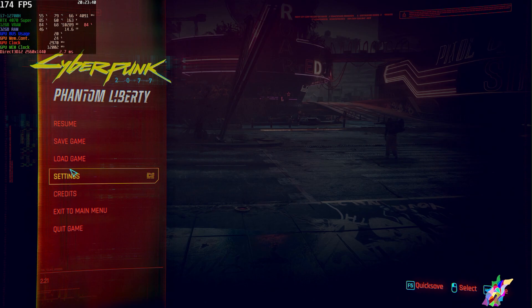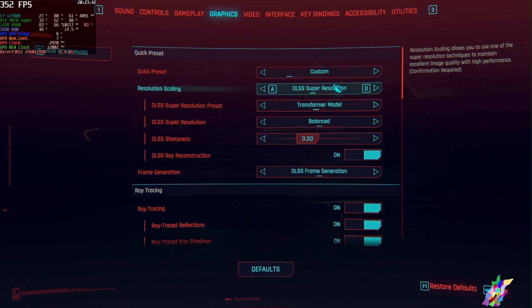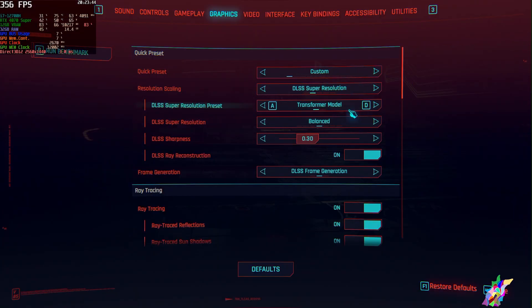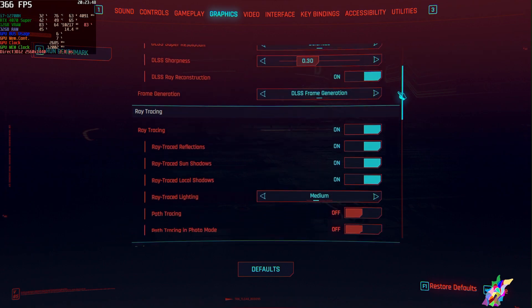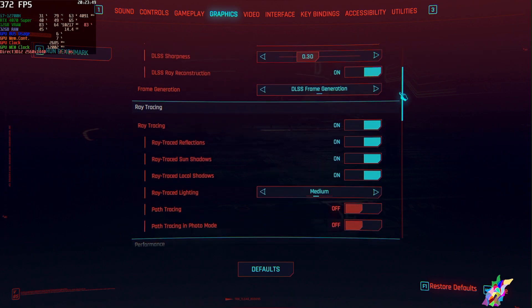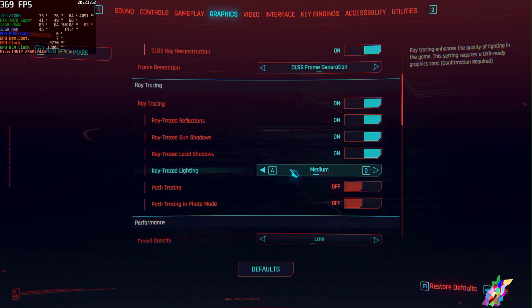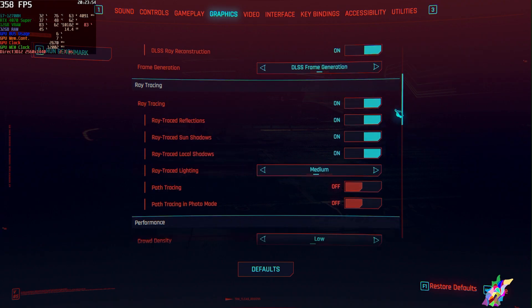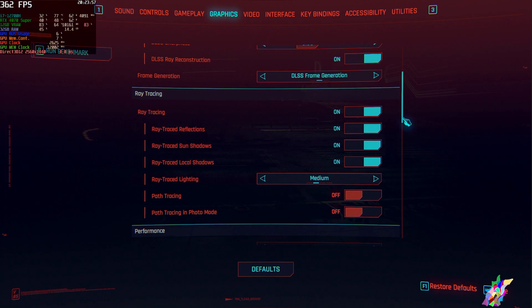Here are my settings. The DLSS Transformer Model Balance, the DLSS Frame Generator active, ray tracing everything, ray tracing lighting on medium, ray reconstruction on.